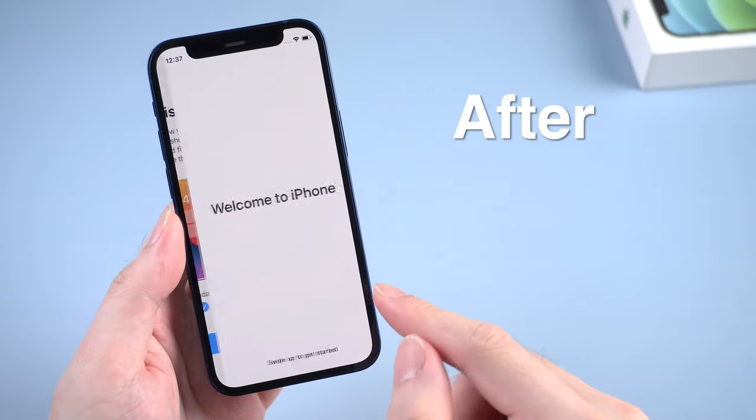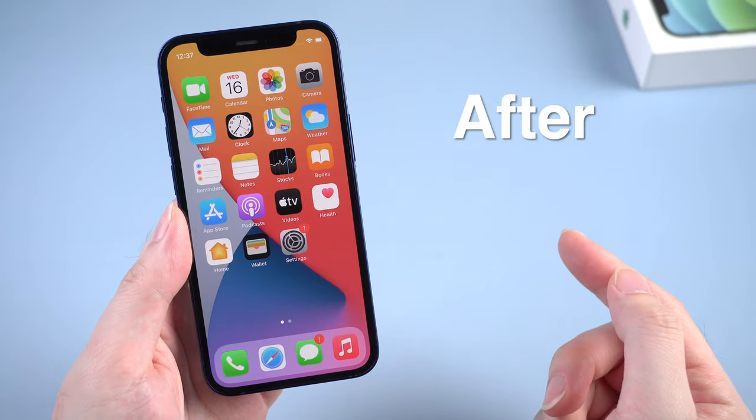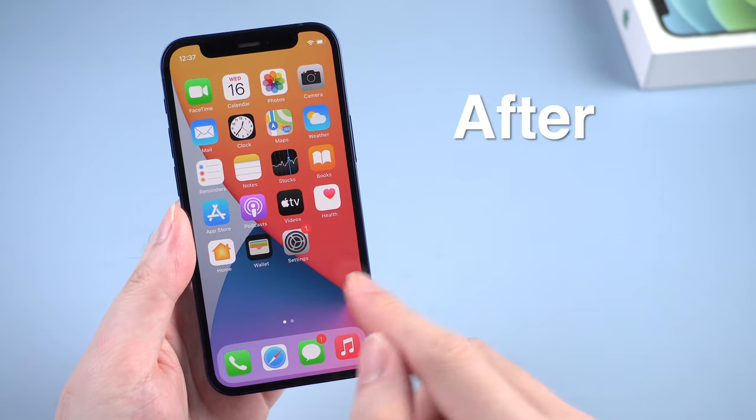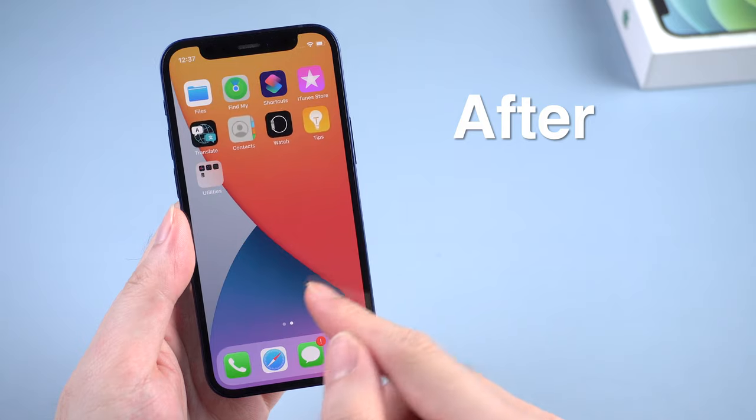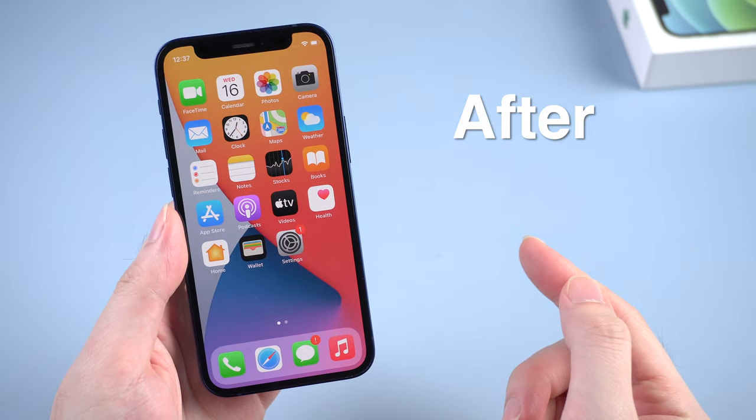So in today's video, I will show you two easy ways to unlock your iPhone without Face ID or passcode. Now let's dive right in.